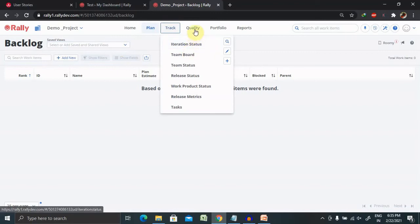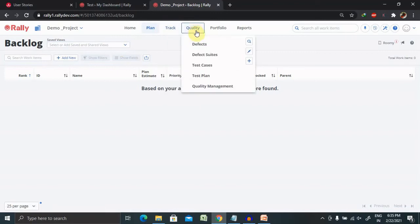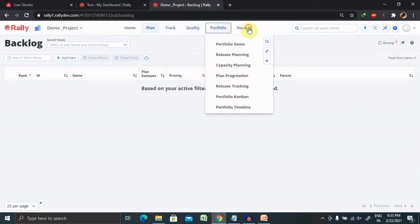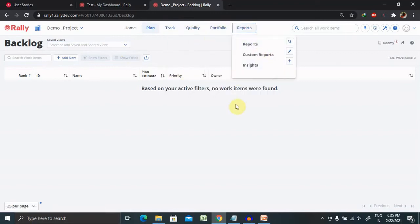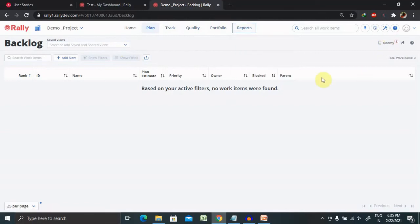But if you want to track the iteration status, quality content, portfolio report, these all are available inside this. This is how we will create the project and do the configuration setting.